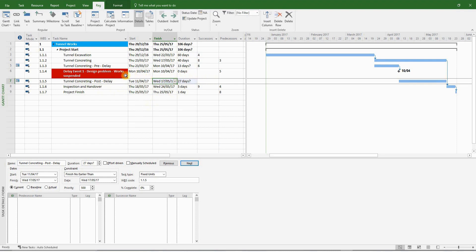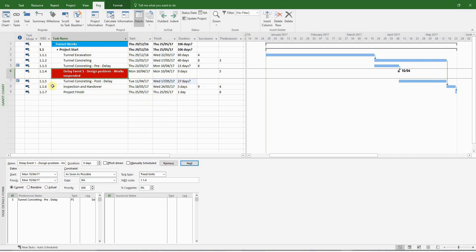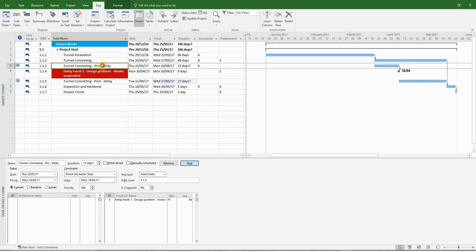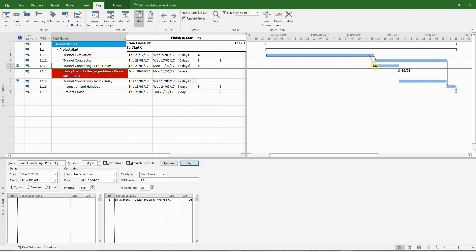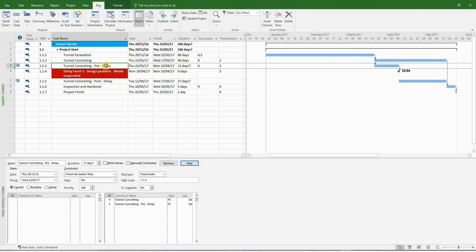Now there are some question marks after these durations. Because MS Project is estimating these days, we will correct it. And you can also see these small icons in the information columns. These are constraints inserted by MS Project, and we will remove them shortly. For the moment, let's put a finish to start link between the tunnel excavation and the tunnel concreting pre-delay activity.